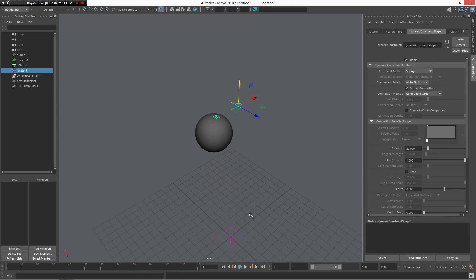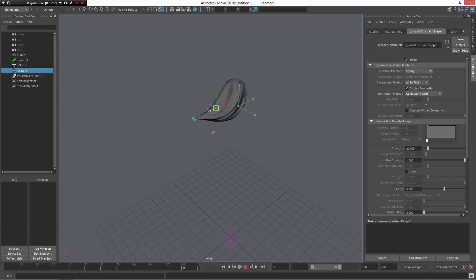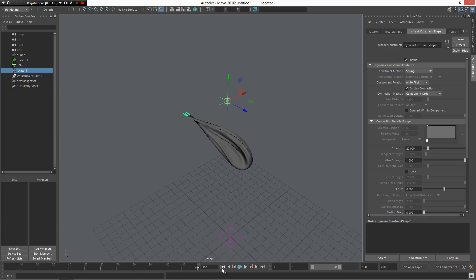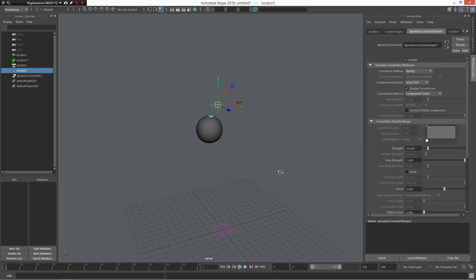Now I can press play again and see the difference — this vertex remains stuck and attached to the locator. I can use the interactive playback too. In May9 I have this second playback button for interactive playback, so now I can move my locator and have an interactive simulation. It looks like a very interactive way to work and to test things.